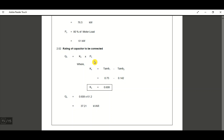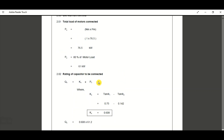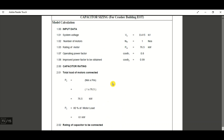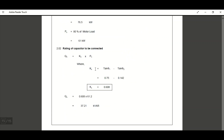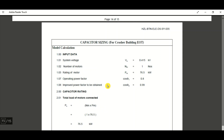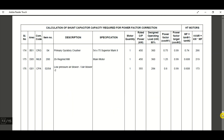The rating of the capacitor to be connected, QC, equals kC multiplied by PC. Here kC is tan φ1 minus tan φ2. Since we know cos φ1 and cos φ2, we can get tan φ1 and tan φ2, giving kC = 0.608. Multiplying 0.608 by the 80% motor load of 61 kilowatt gives 37.21 kVAR. This is the same result shown in the earlier example.